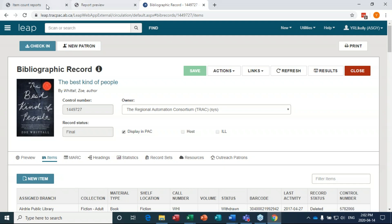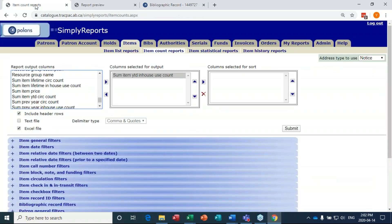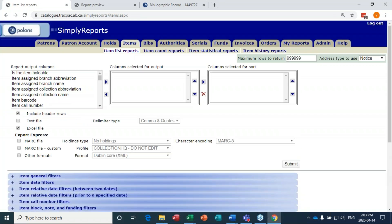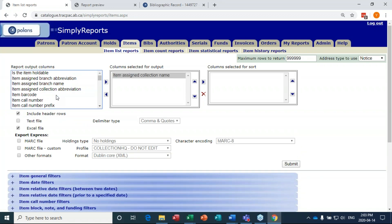The next report is most popular items in a collection in the past year. This can give you an idea of trends, topics, and genres that might be circulating — you might notice a lot of thrillers or romance books. It's about running the report and relying on your powers of observation. We're going to do an Item List Report this time. Column selected for output: item assigned collection name, item barcode — I like to have the barcode in case I want to look the item up again.